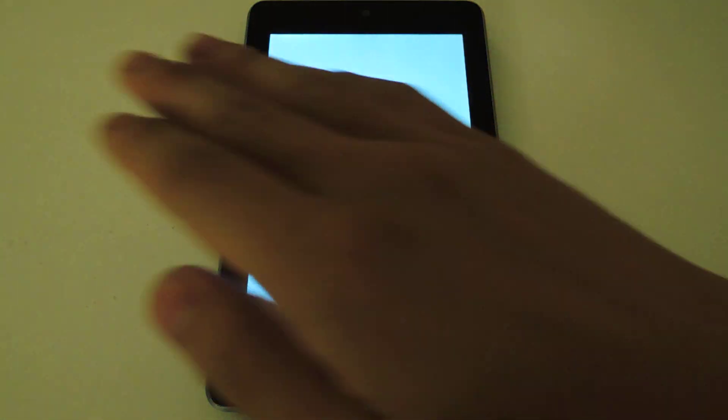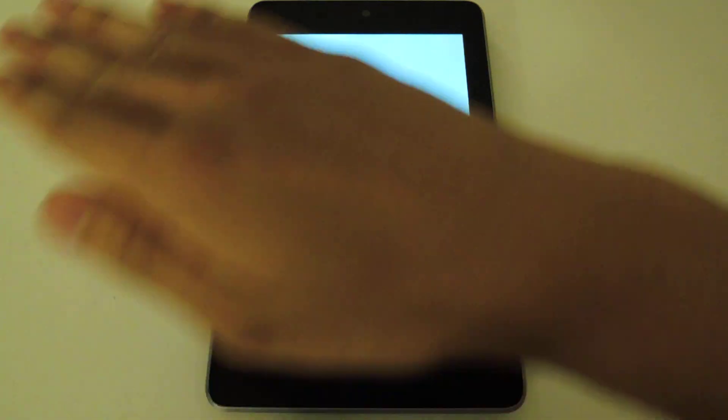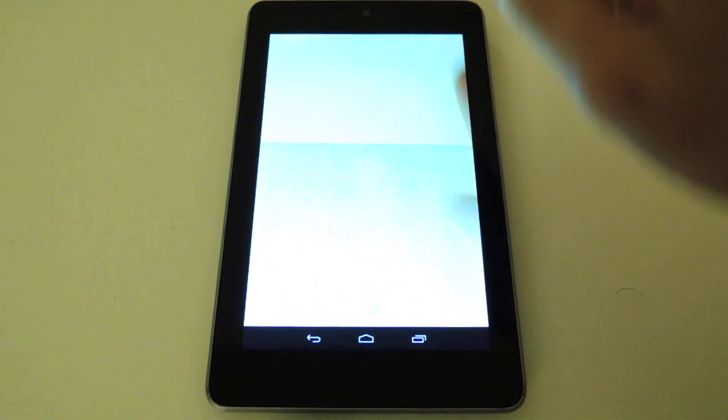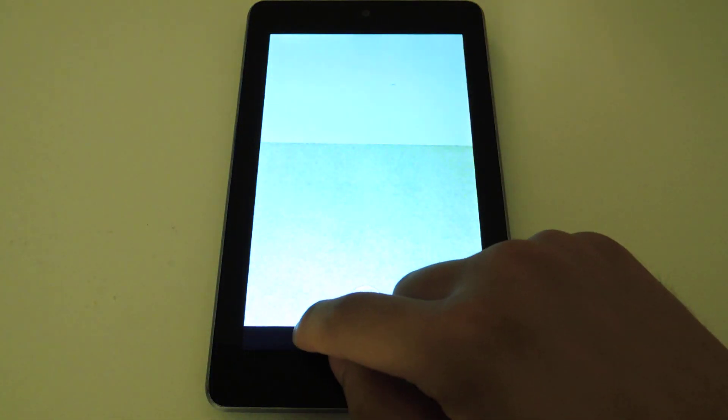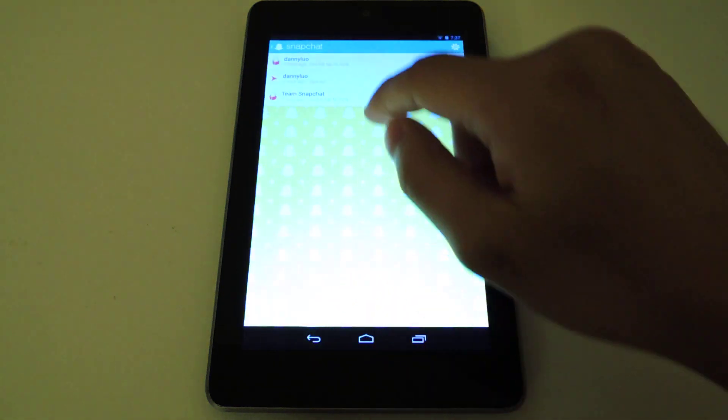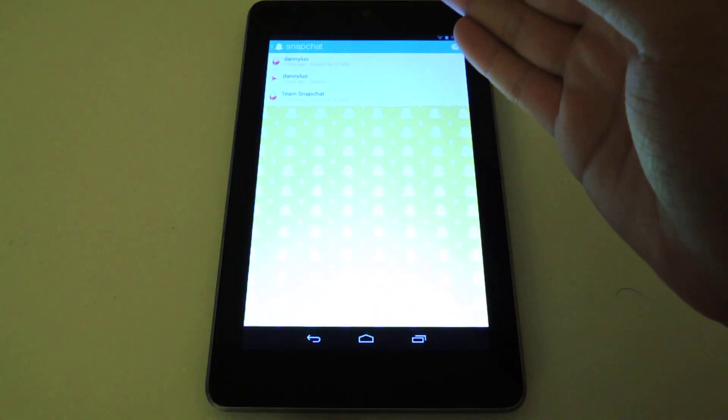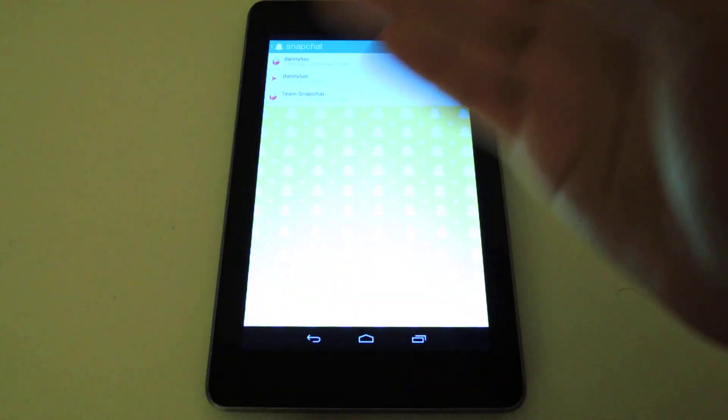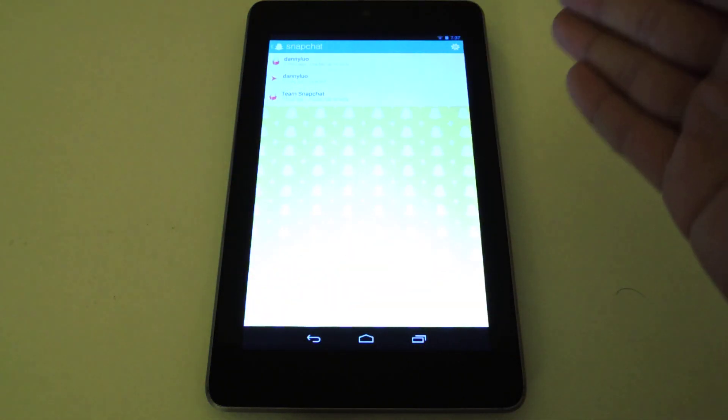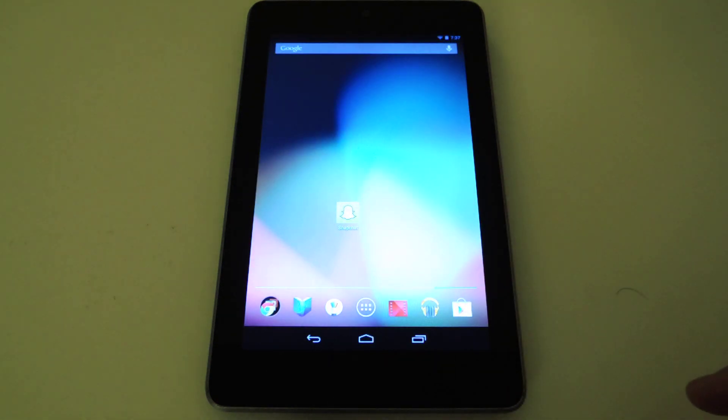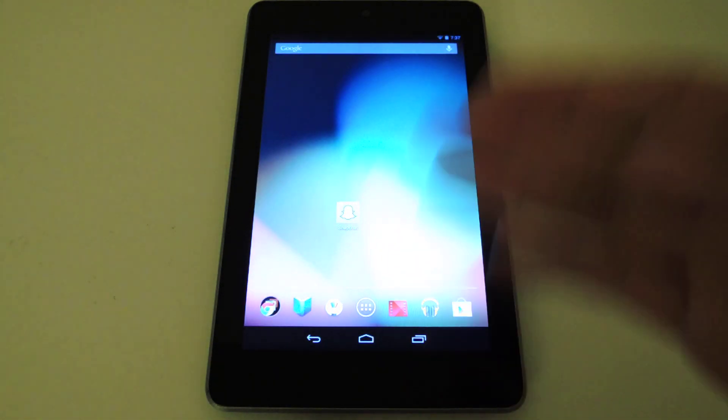as you can see, if I launch it, the front-facing camera does work. If I go back, I can also view my messages and send Snapchats to other recipients. Everything does work. Just note, if you try to